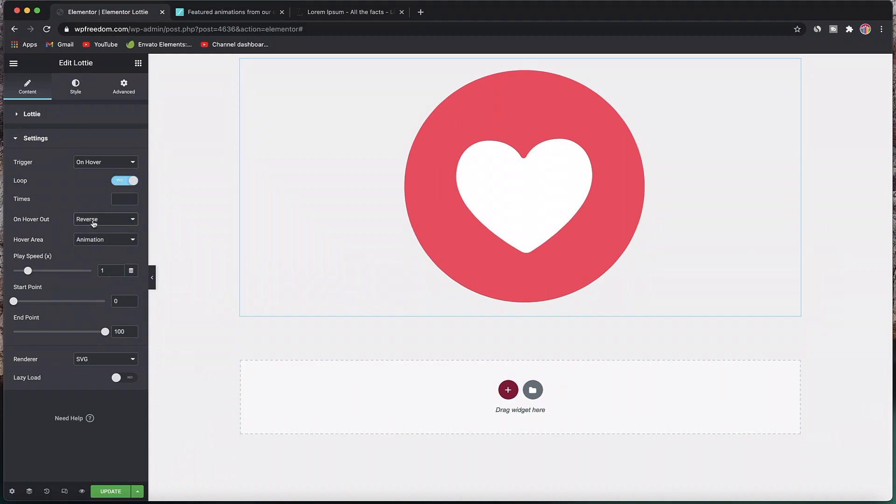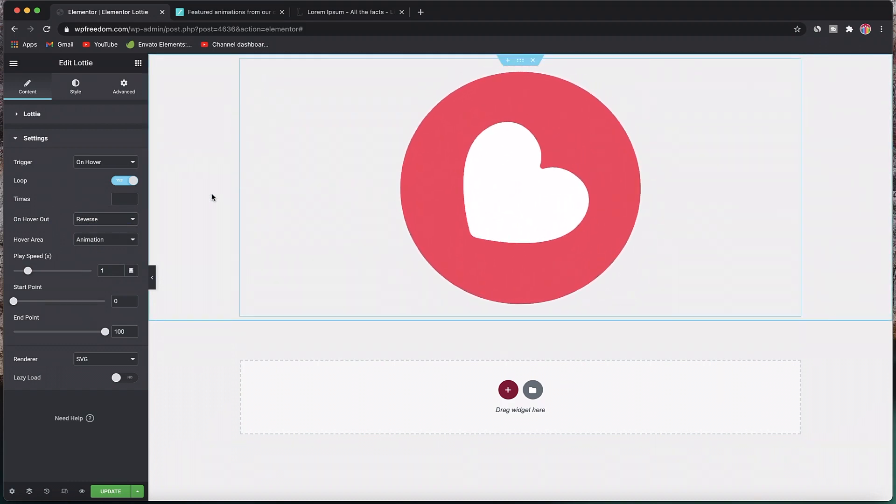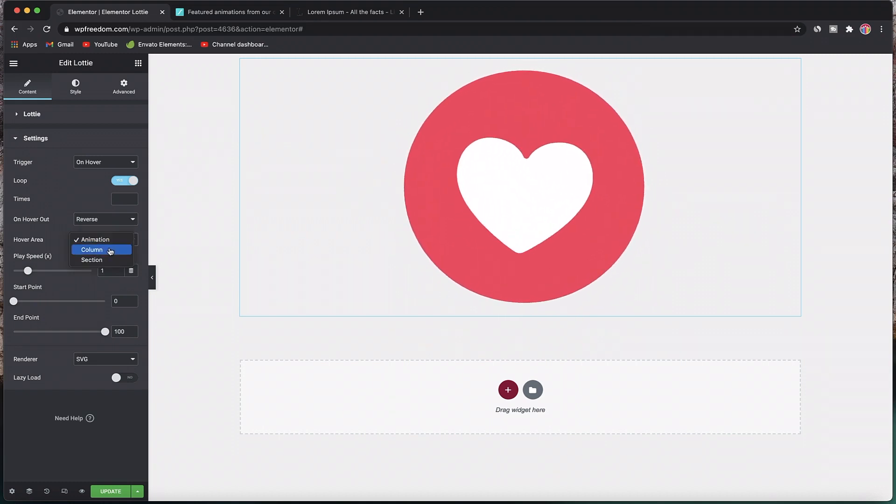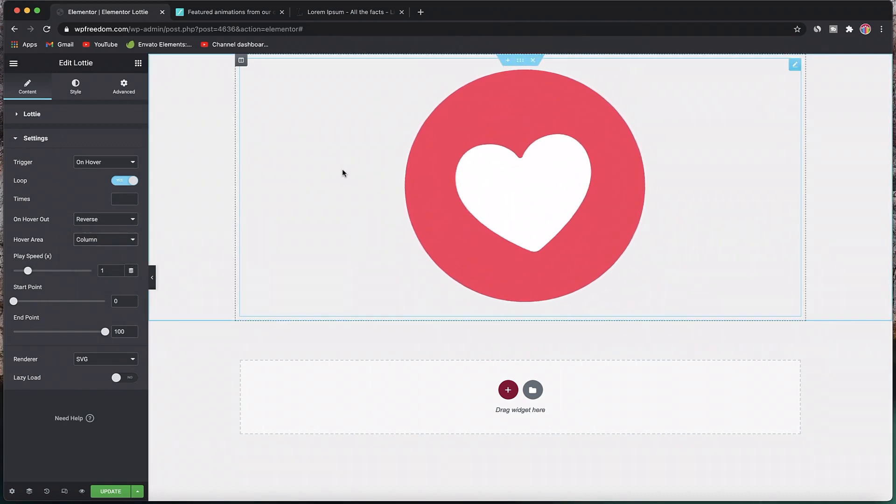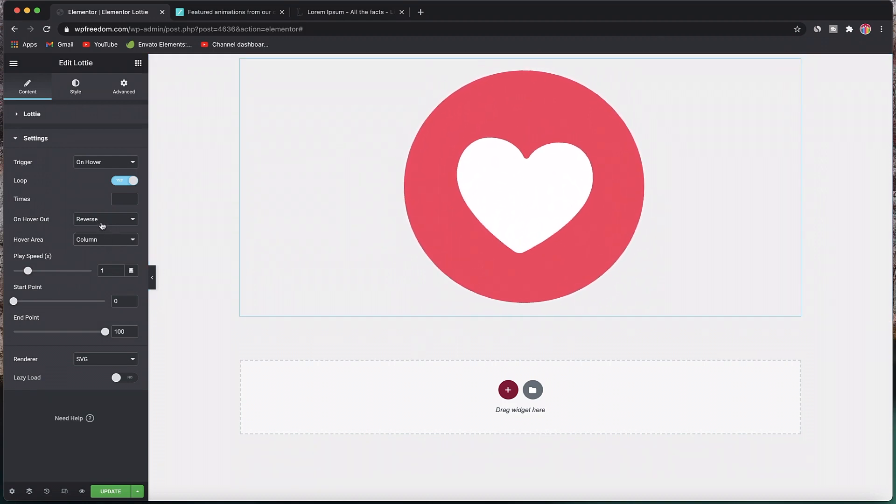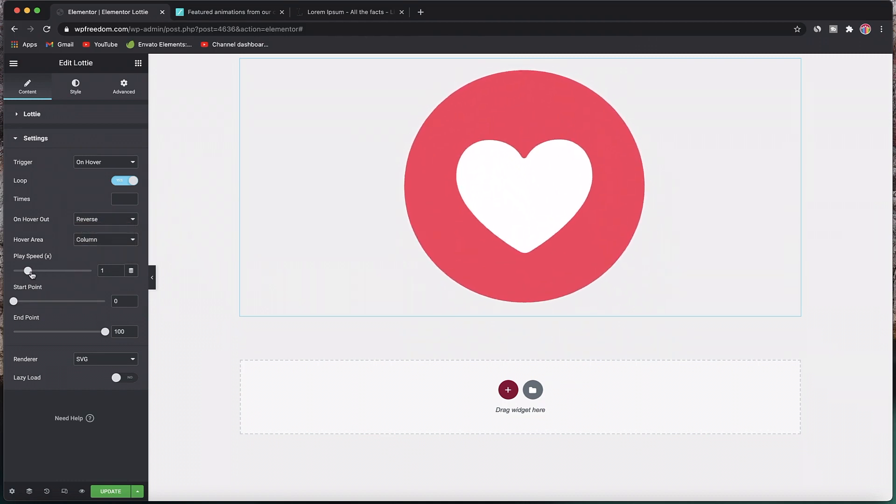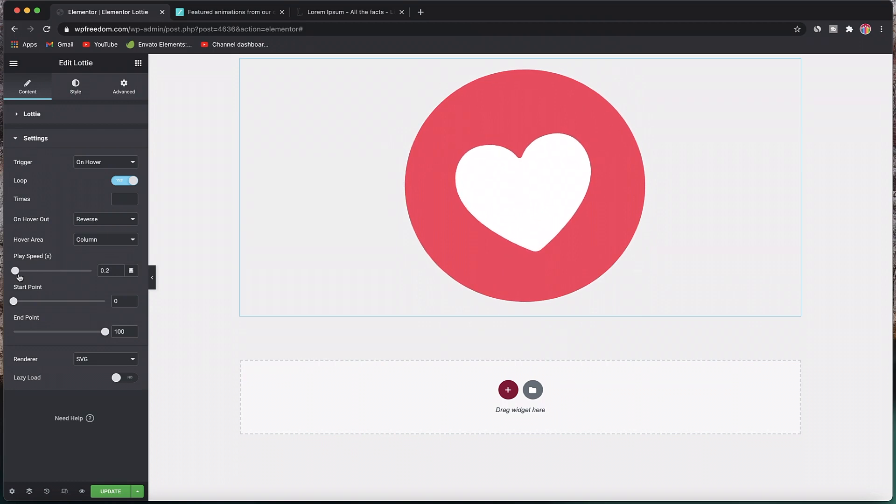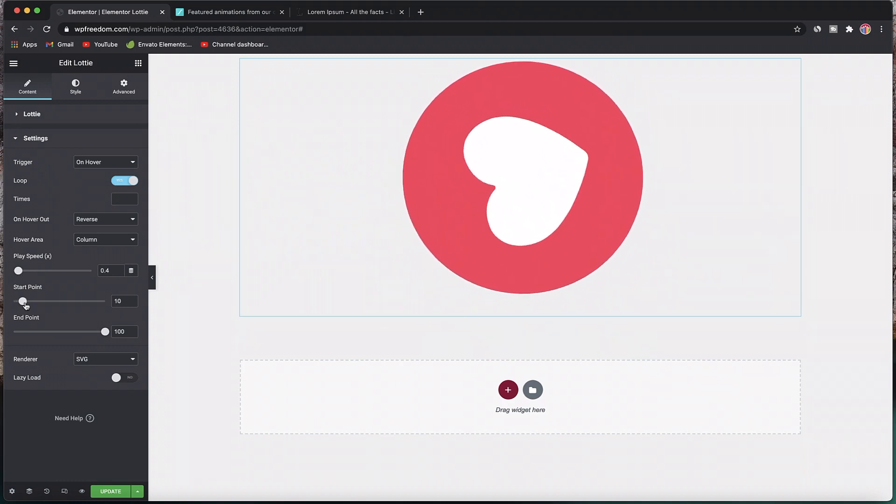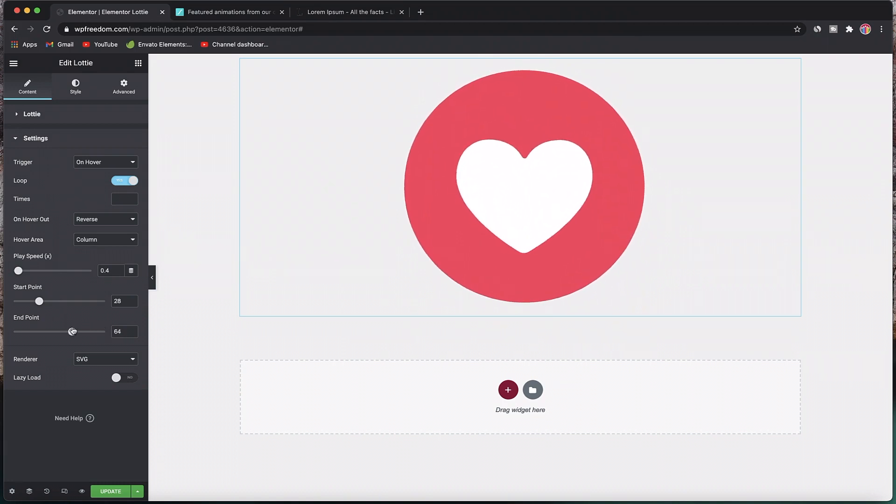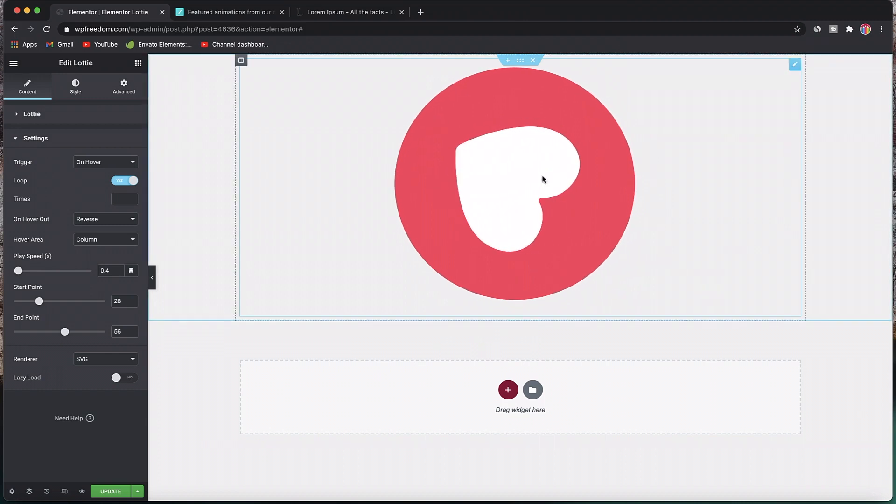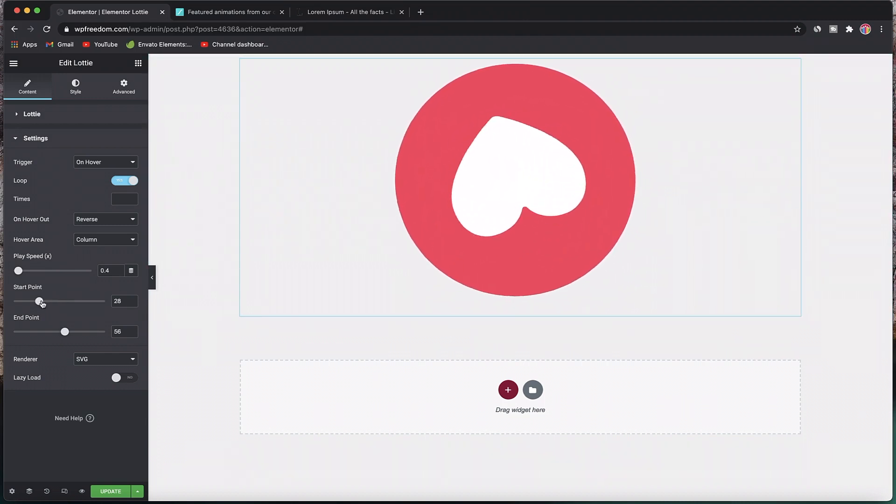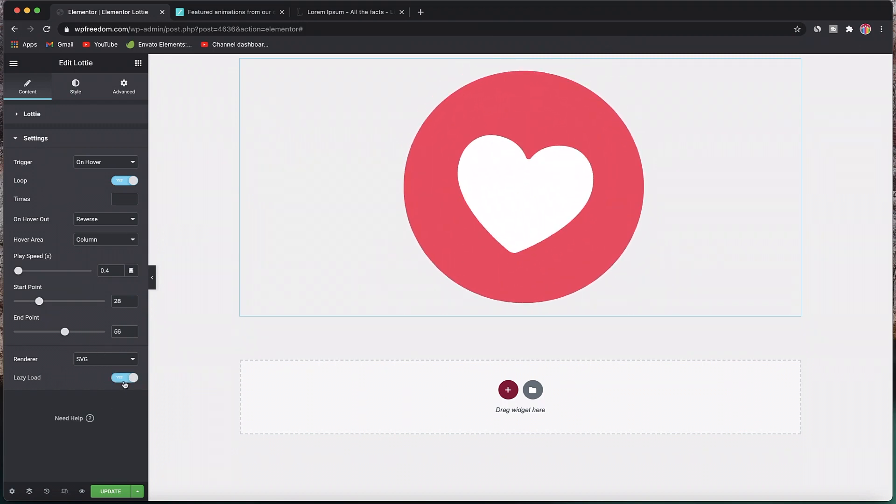You can also say how many times you want the animation to occur and what you want on hover out, so it'll reverse the animation. Hover area can be set to column, section, or even the widget itself. You can also change the speed from here—you can see how fast that animation is playing. You can also slow it down by having a number less than one. You can drag this slider around, pick the starting point of your animation and the ending point, so it only plays a part of the animation, not the whole animation.